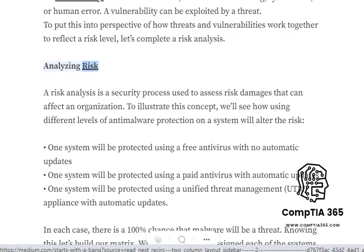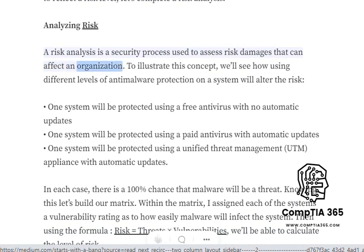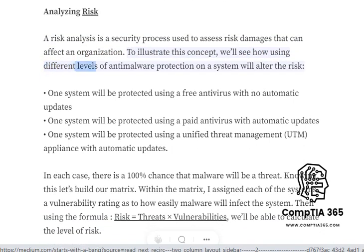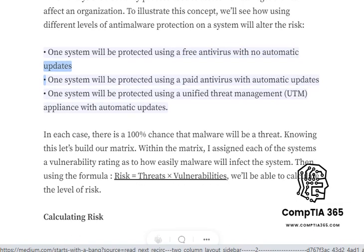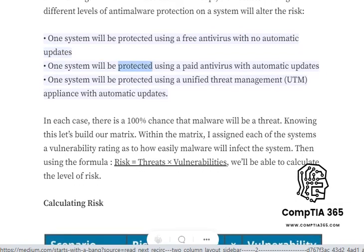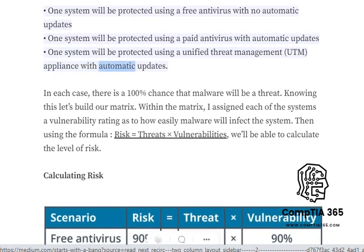A risk analysis is a security process used to assess risk damages that can affect an organization. To illustrate this concept, we'll see how using different levels of anti-malware protection on a system will alter the risk. One system will be protected using a free antivirus with no automatic updates, one using a paid antivirus with automatic updates, and one using a unified threat management (UTM) appliance with automatic updates.